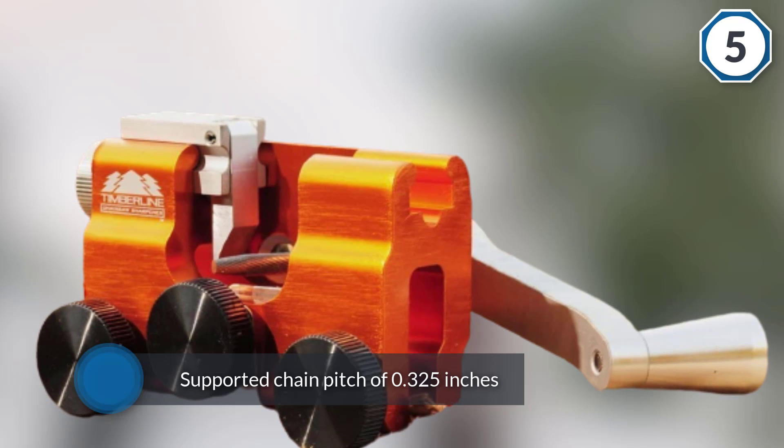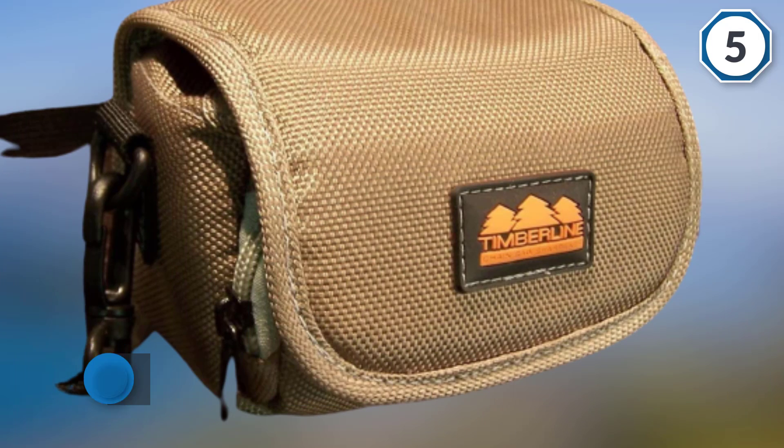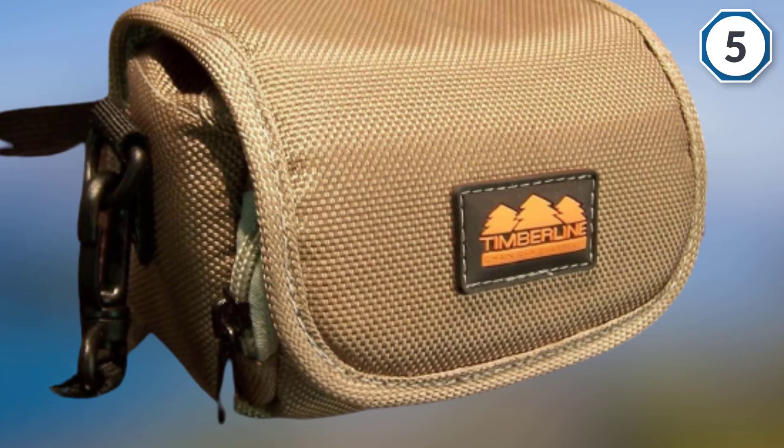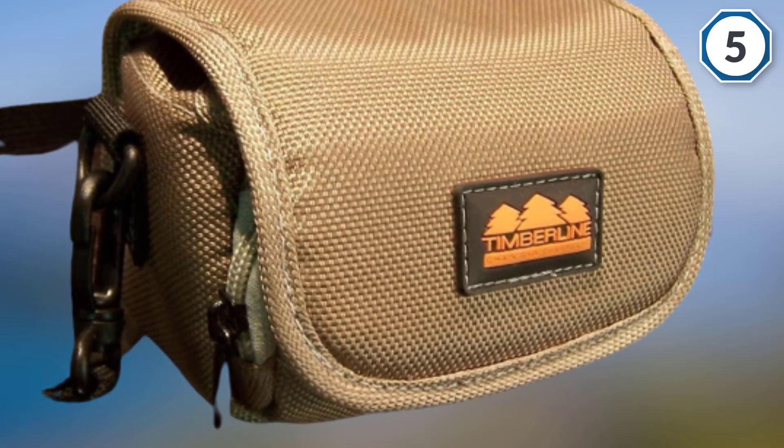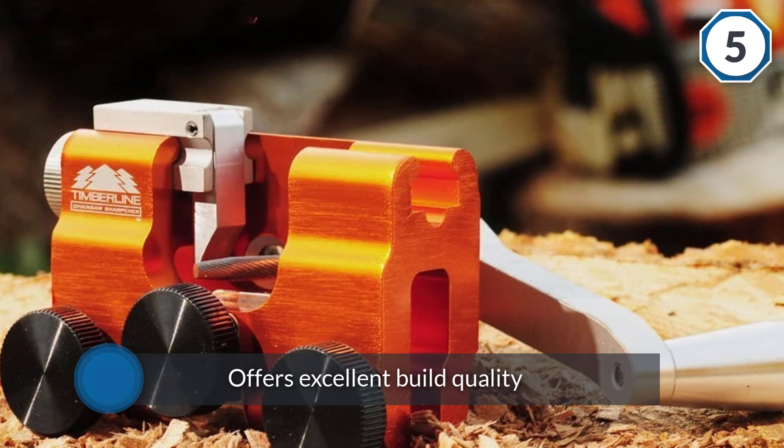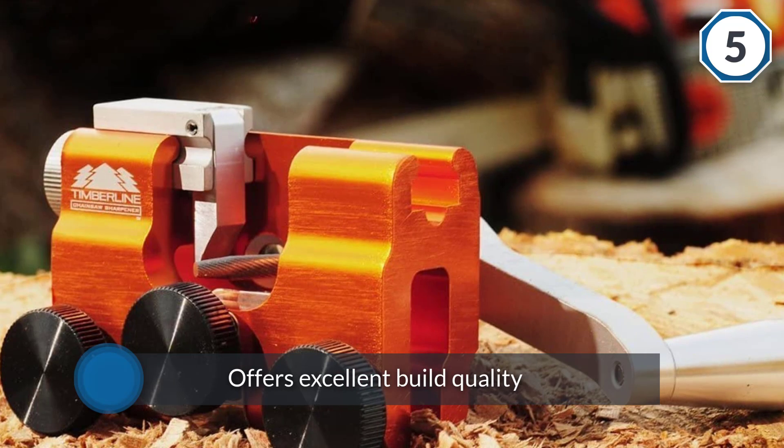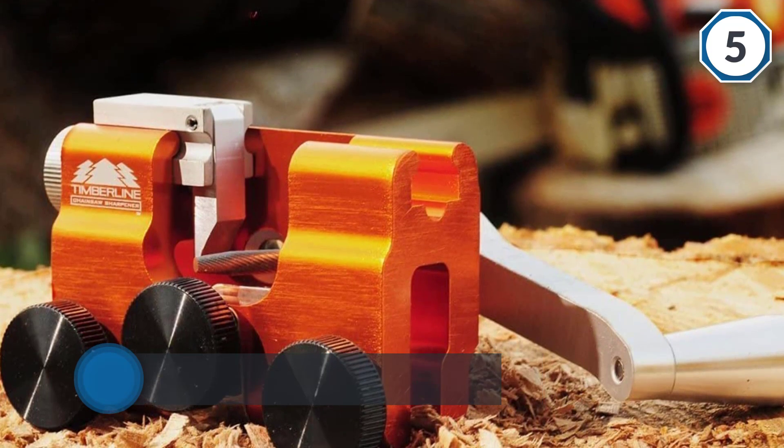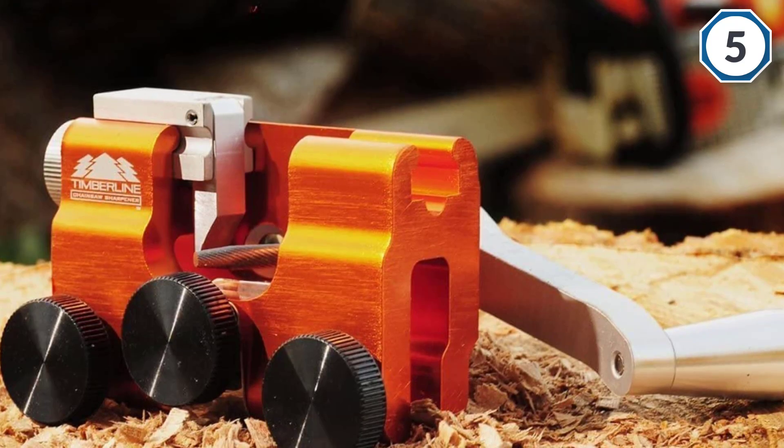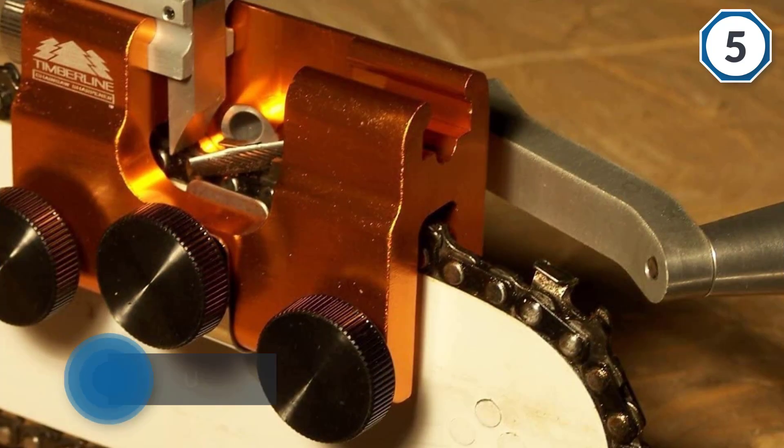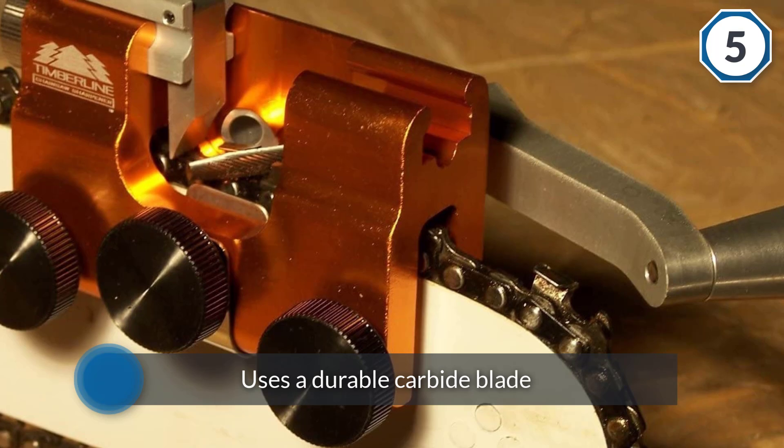It also offers excellent build quality. Due to this, it can last for a long time since it also uses a durable carbide blade that should last for a long time. This chainsaw sharpener is very easy and simple to use.